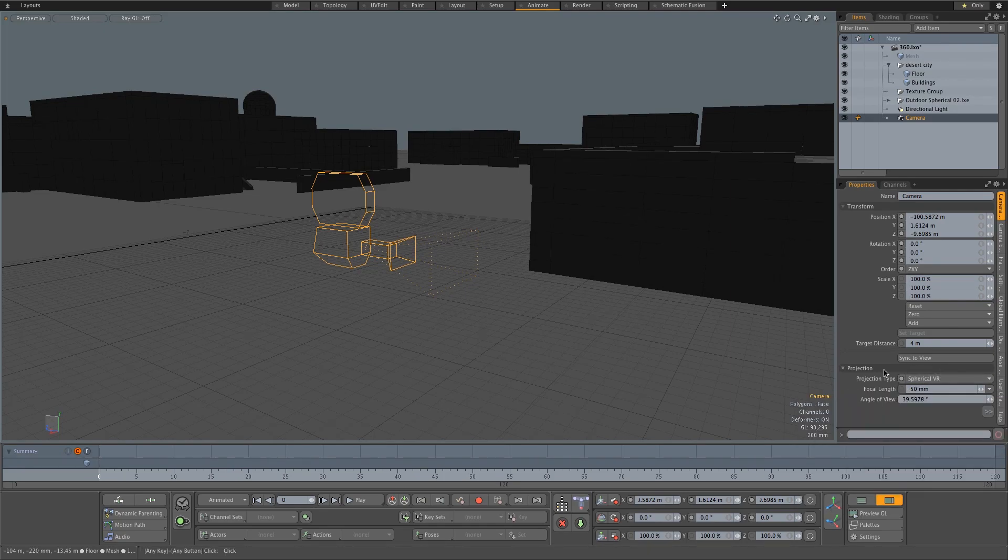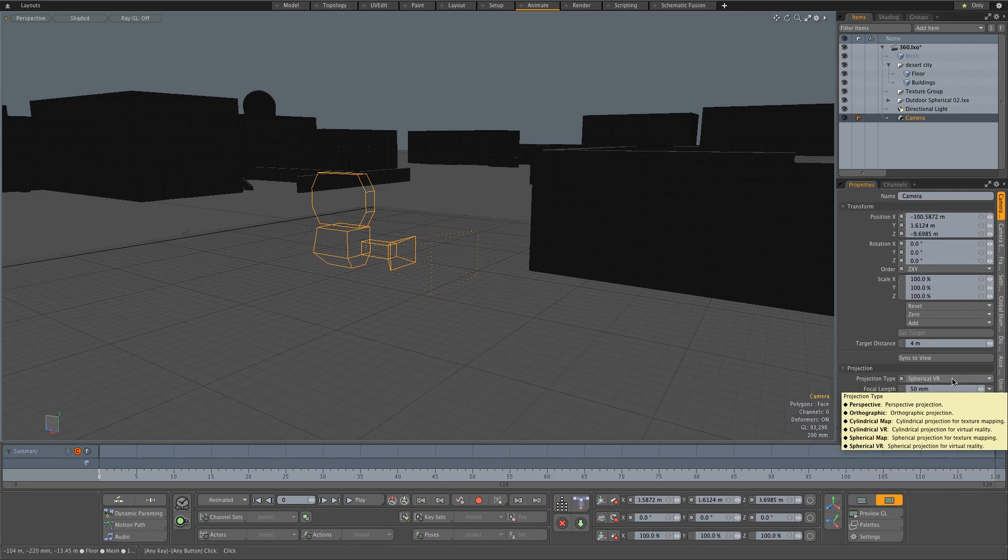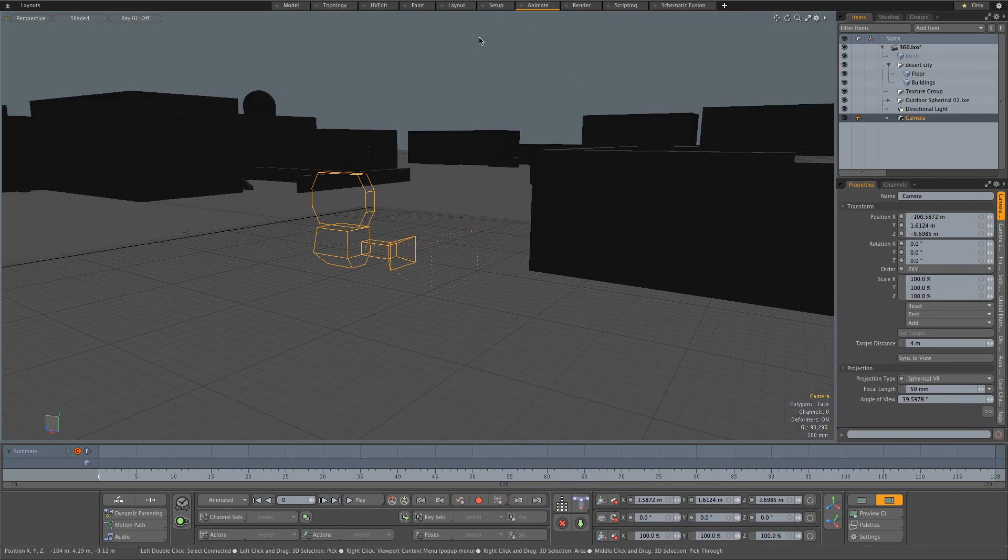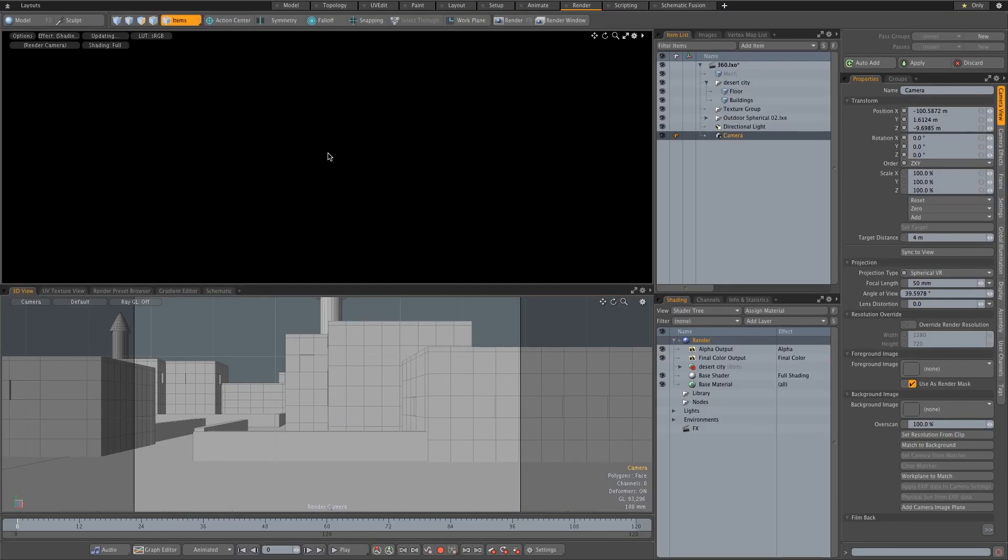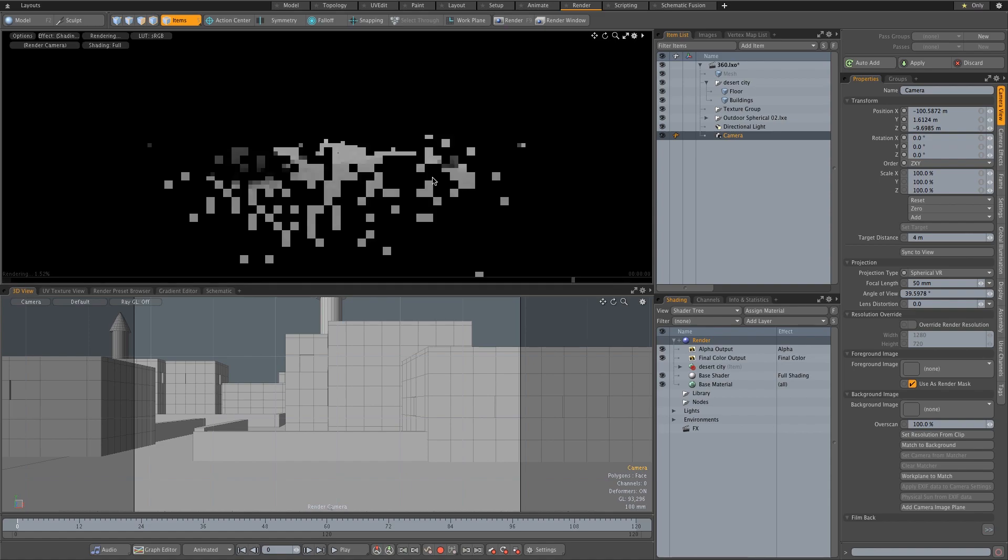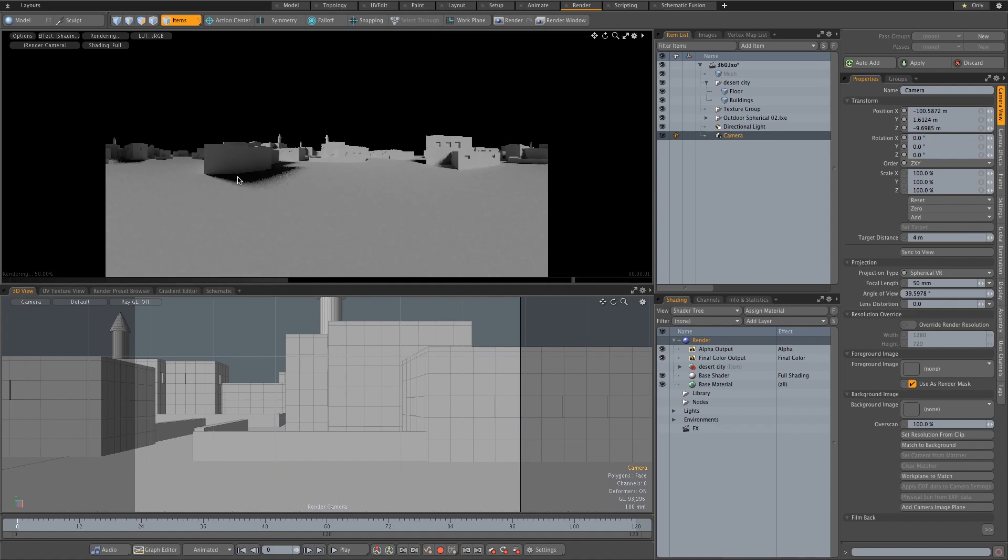If we go to our render tab in Modo, you can actually look at the render. Let's click on that to start our render preview. There you can see we've got a spherical view—we can see all the buildings right around the camera.